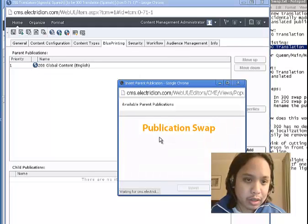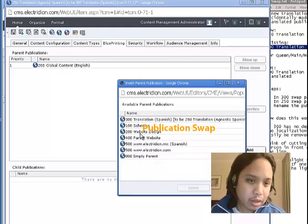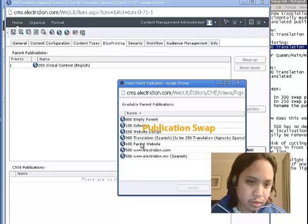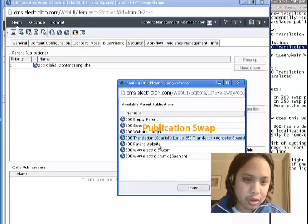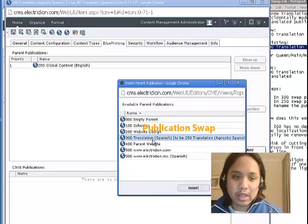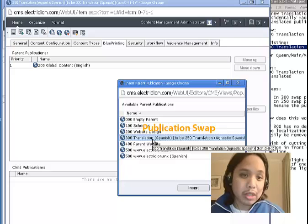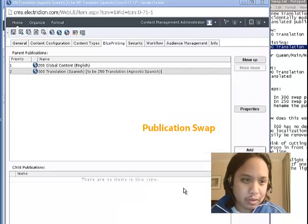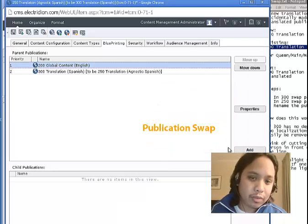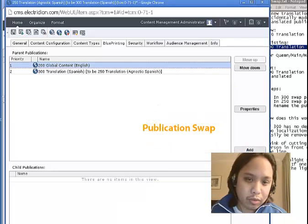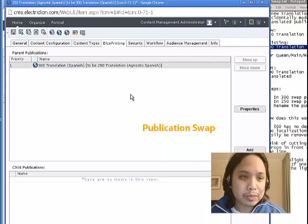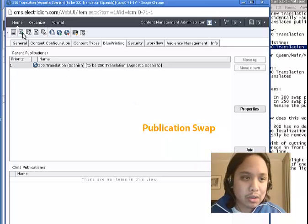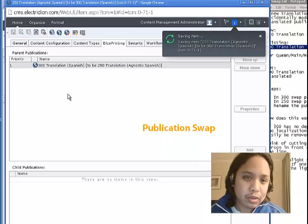well, I want this to be the child of the originally child publication of this one. Remove the parent. And so, save and close.